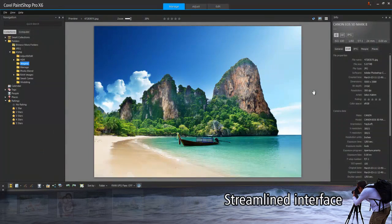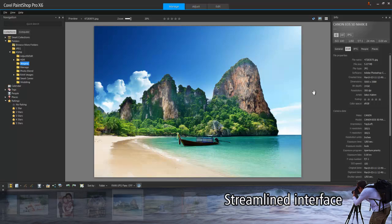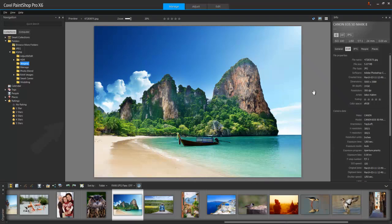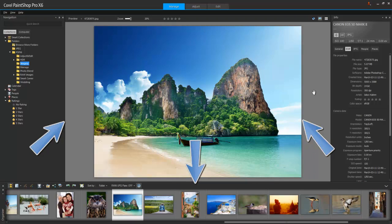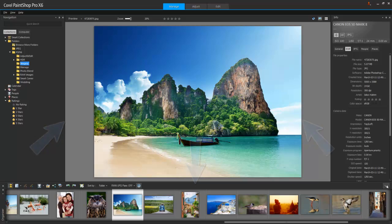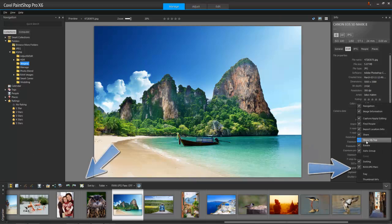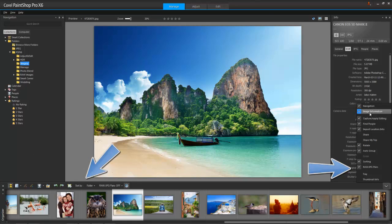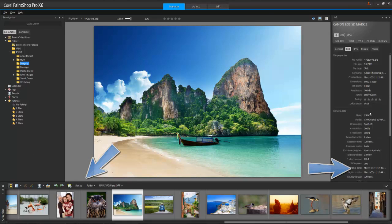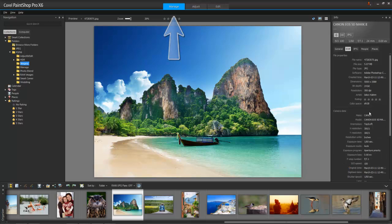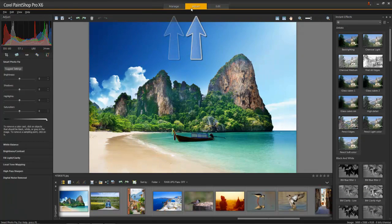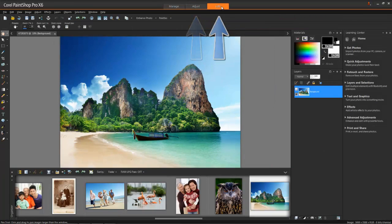PaintShop Pro X6's newly streamlined, tighter interface makes navigating faster and is more intuitive than before. One of the new features is the ability to hide tools you use less frequently to reduce clutter. Overall, PaintShop Pro is now cleaner and more elegant, providing a simplified workspace that's more enjoyable to work in.